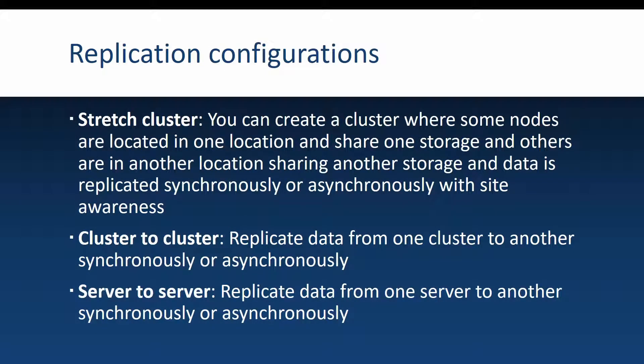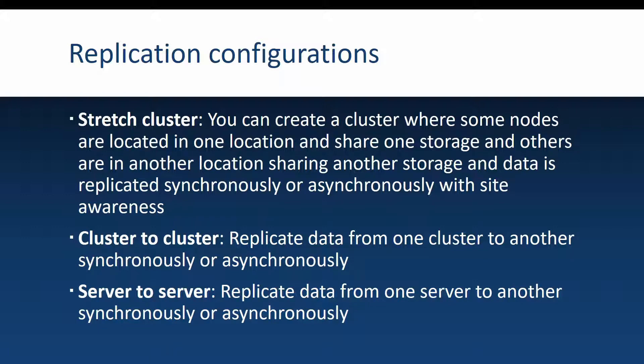Let's also talk about the possible replication configurations that you might use. The first is the stretch cluster and in this scenario you could have a couple of cluster nodes in one location that are connected to a storage device. Other nodes are placed in another location of course connected to another storage device and storage replica can be created between these nodes to replicate data from one storage device to another. You can use it in both synchronous or asynchronous types.